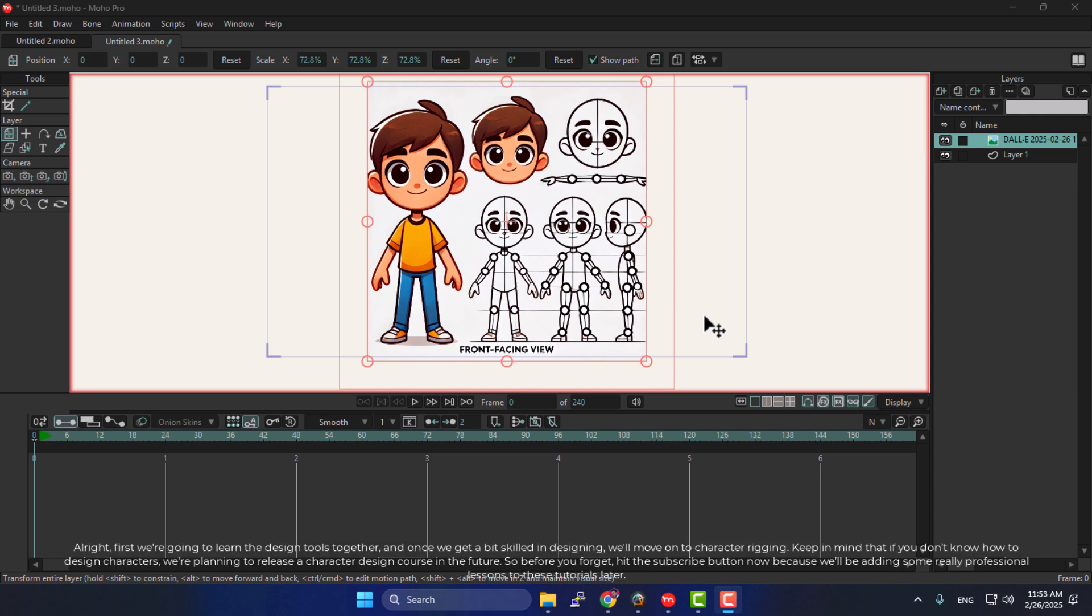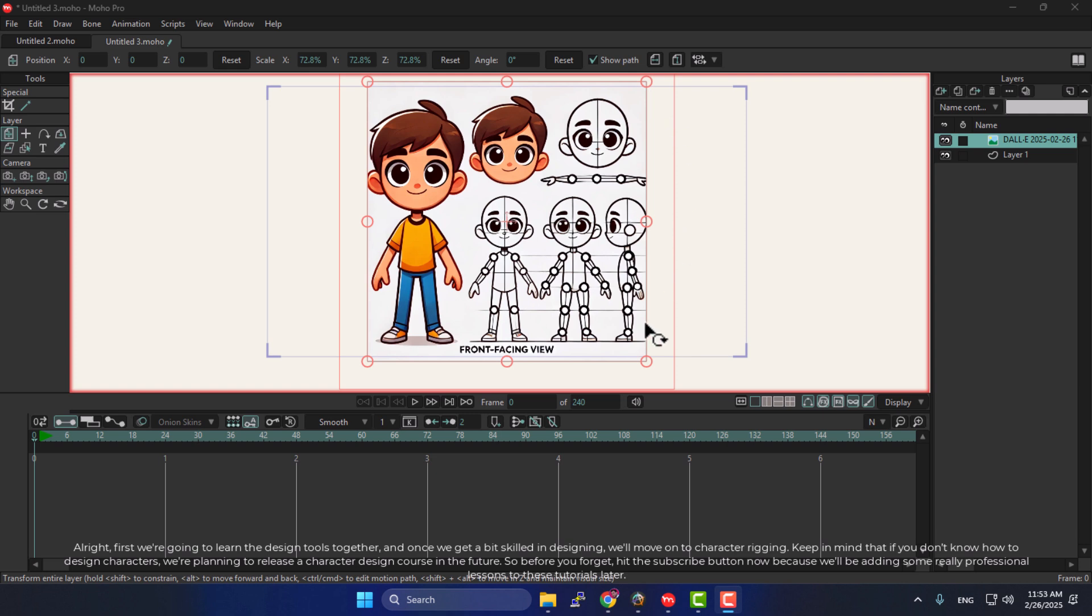Alright, first we're going to learn the design tools together, and once we get a bit skilled in designing, we'll move on to character rigging. Keep in mind that if you don't know how to design characters, we're planning to release a character design course in the future. So before you forget, hit the subscribe button now because we'll be adding some really professional lessons to these tutorials later.